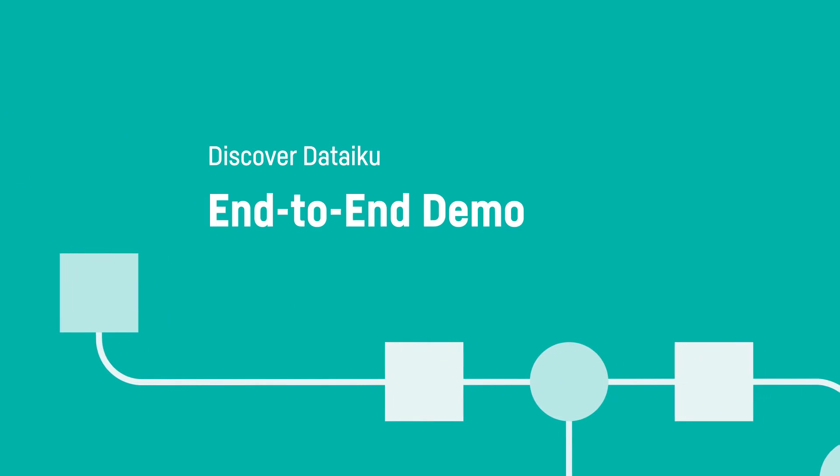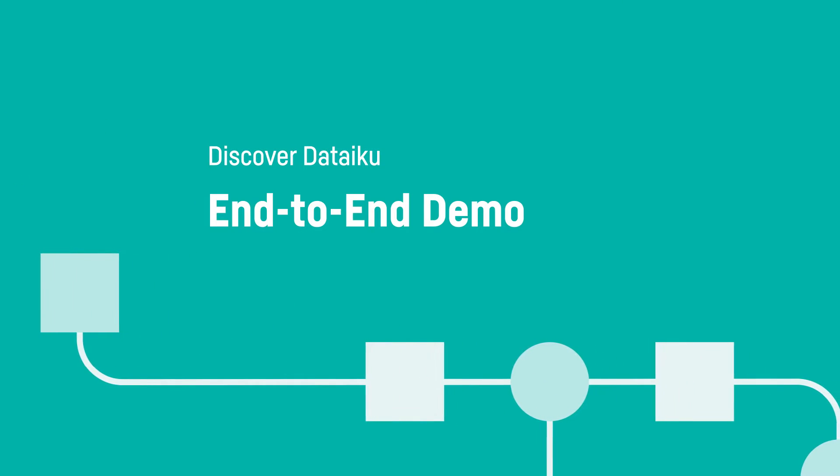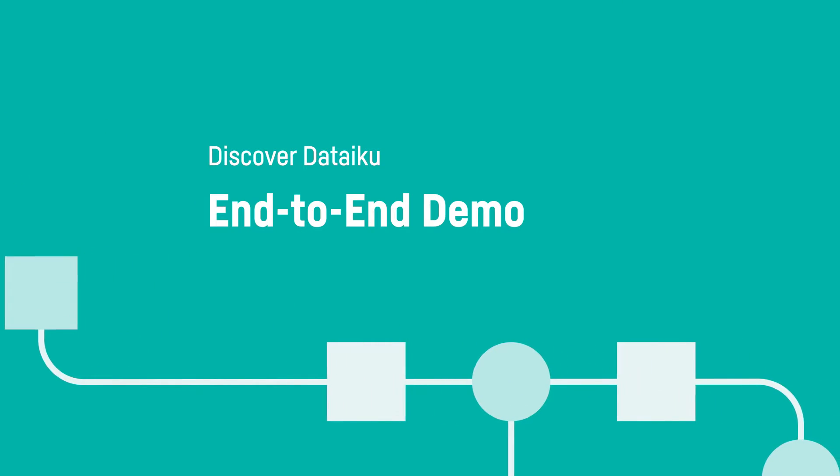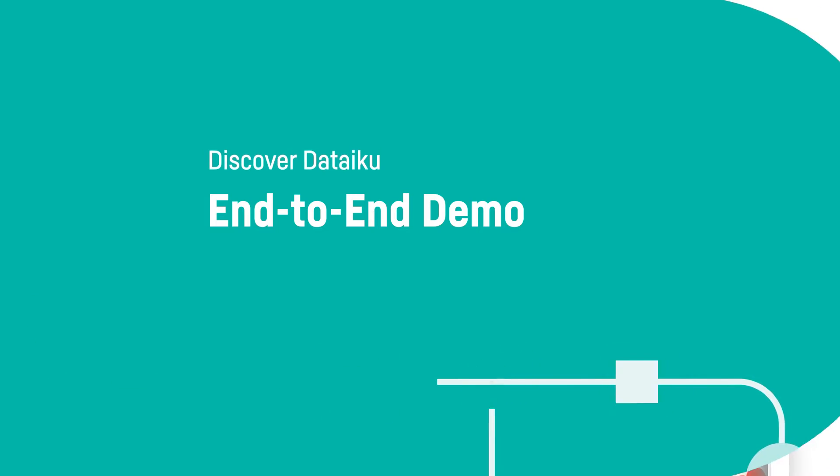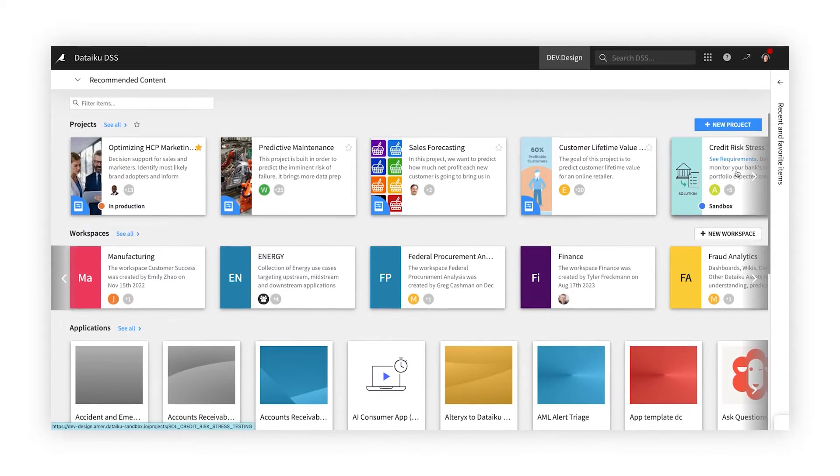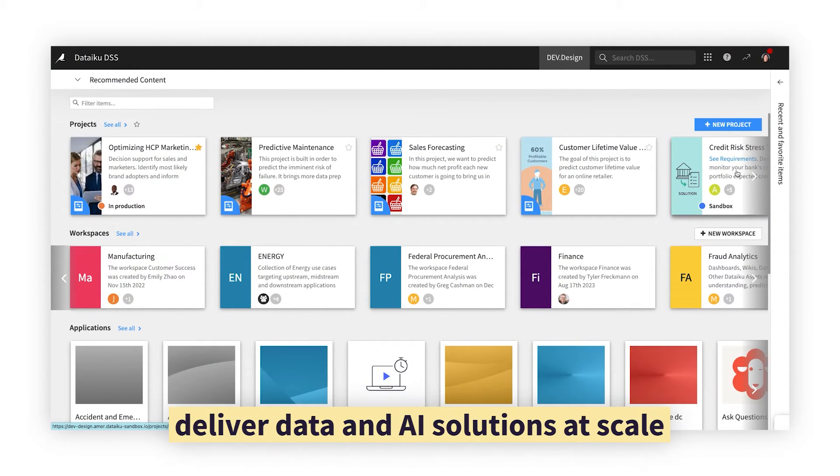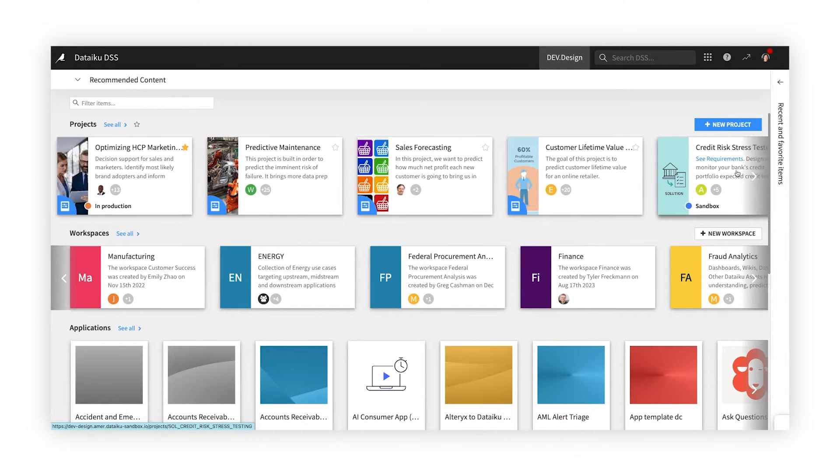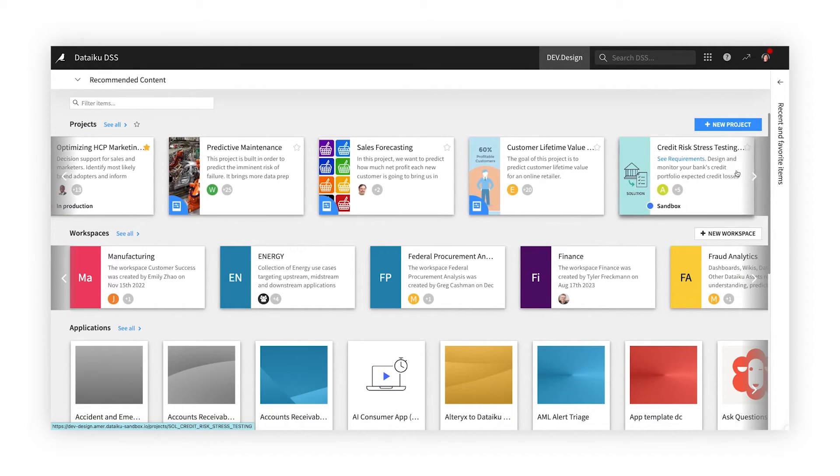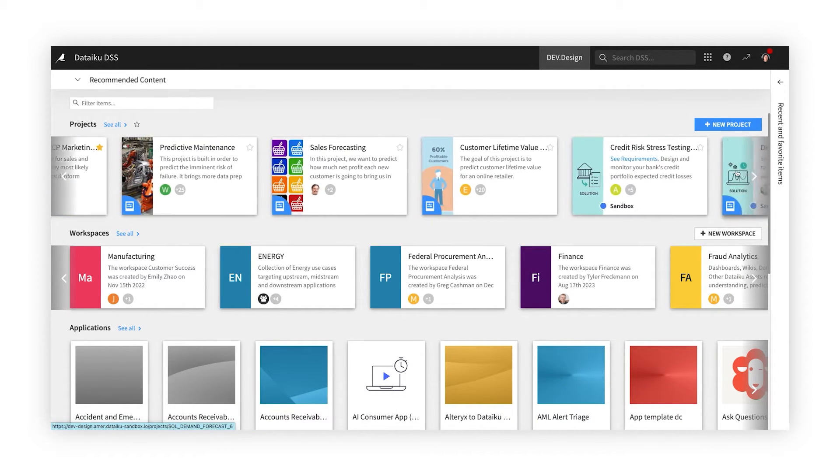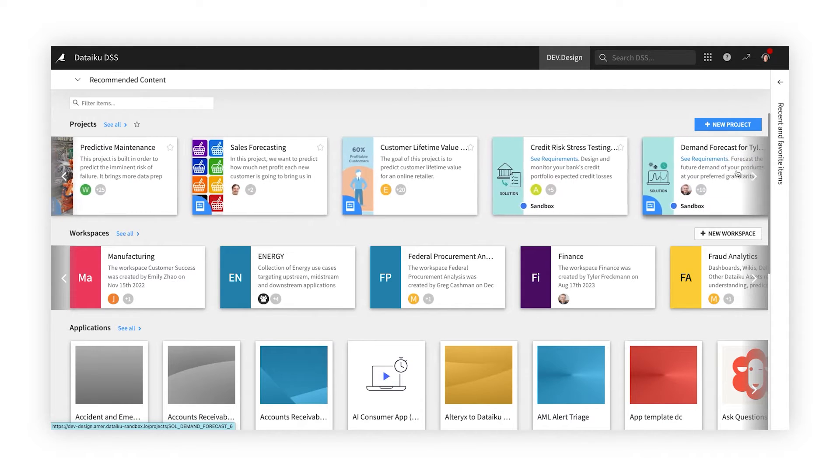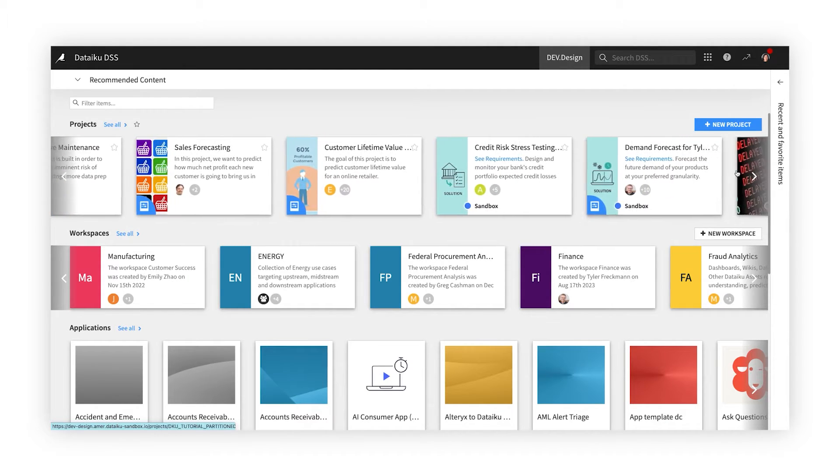Hello, and welcome to Dataiku, the universal AI platform. Dataiku helps teams develop and deliver data products, models, and analytical applications, including those powered by generative AI, for any use case or industry. Let's see how.